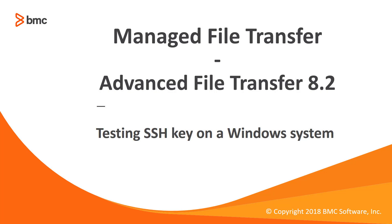Welcome to support videos for Control-M Workload Automation video series. Today we will be testing an SSH key generated with Control-M Managed File Transfer or Advanced File Transfer 8.2.